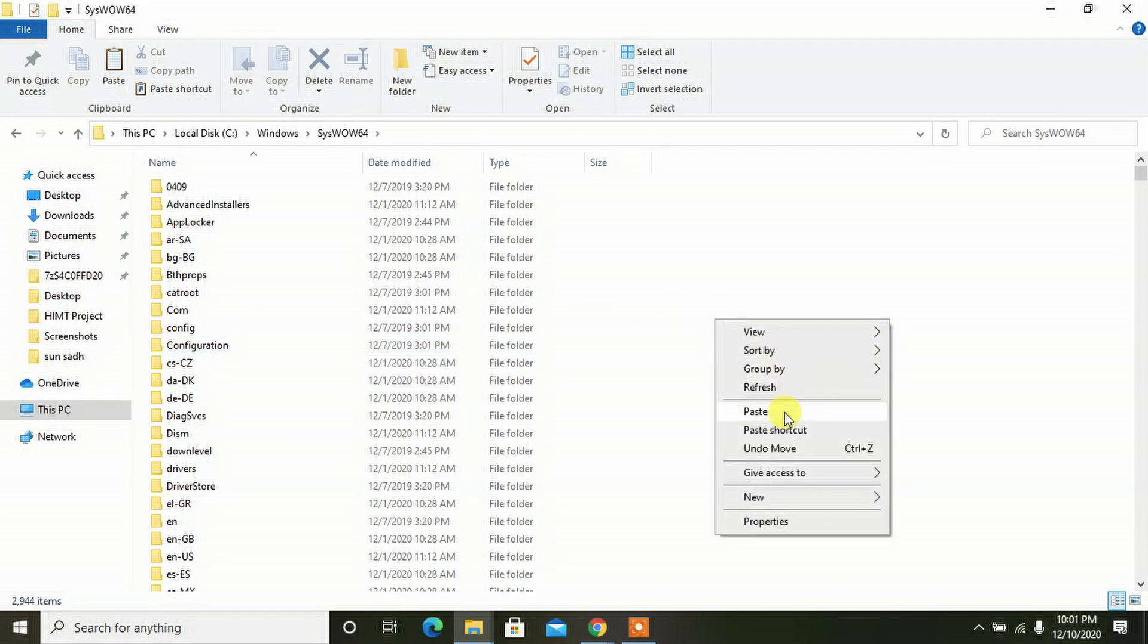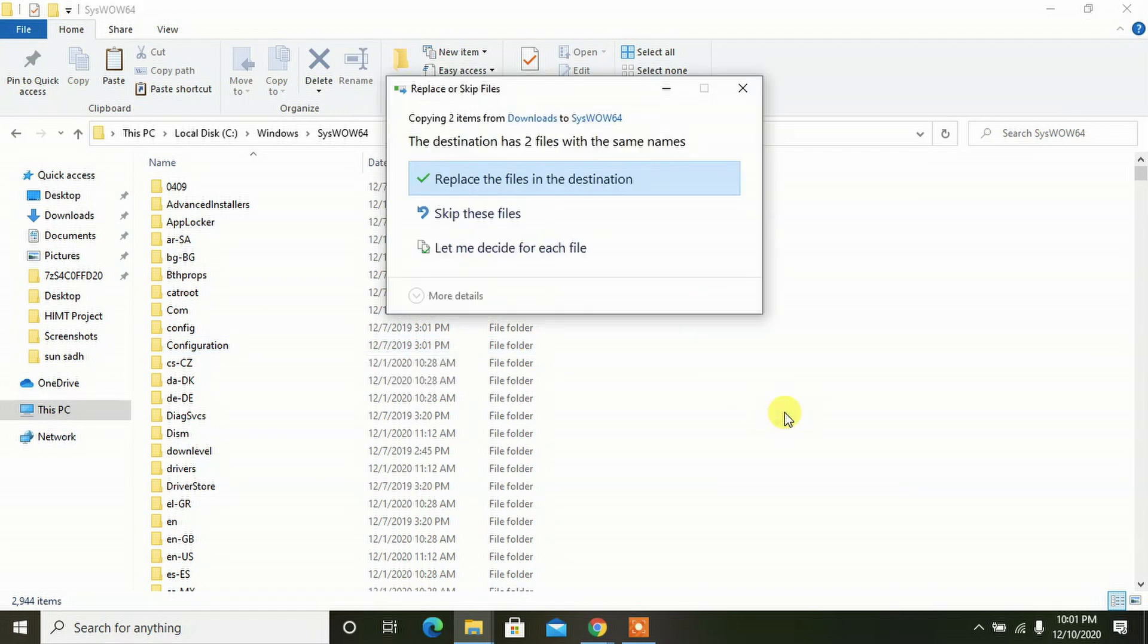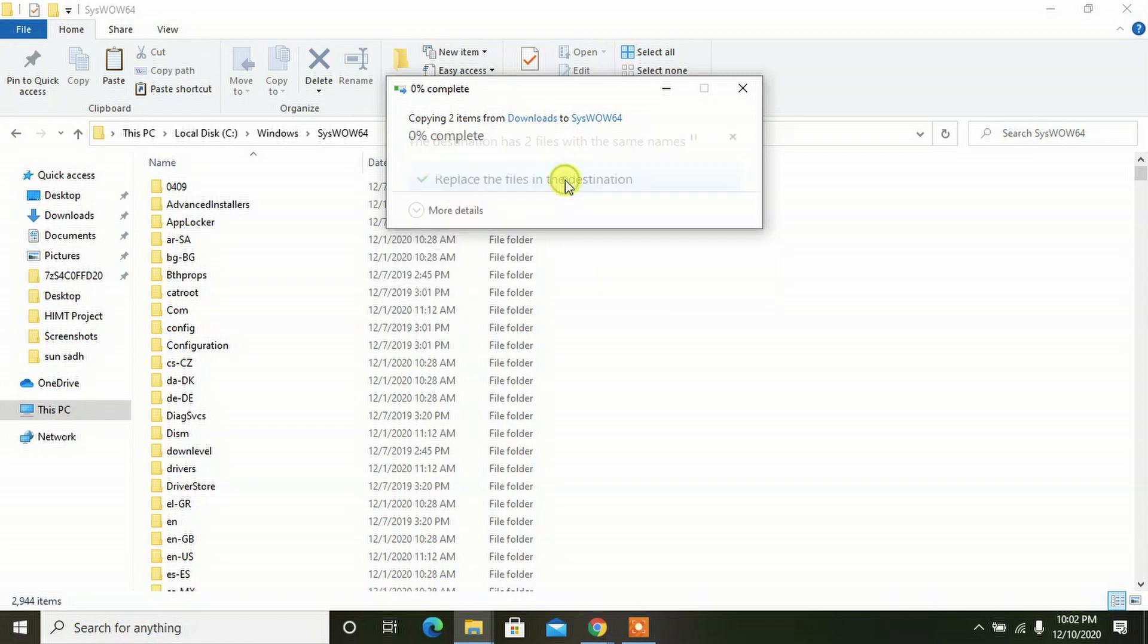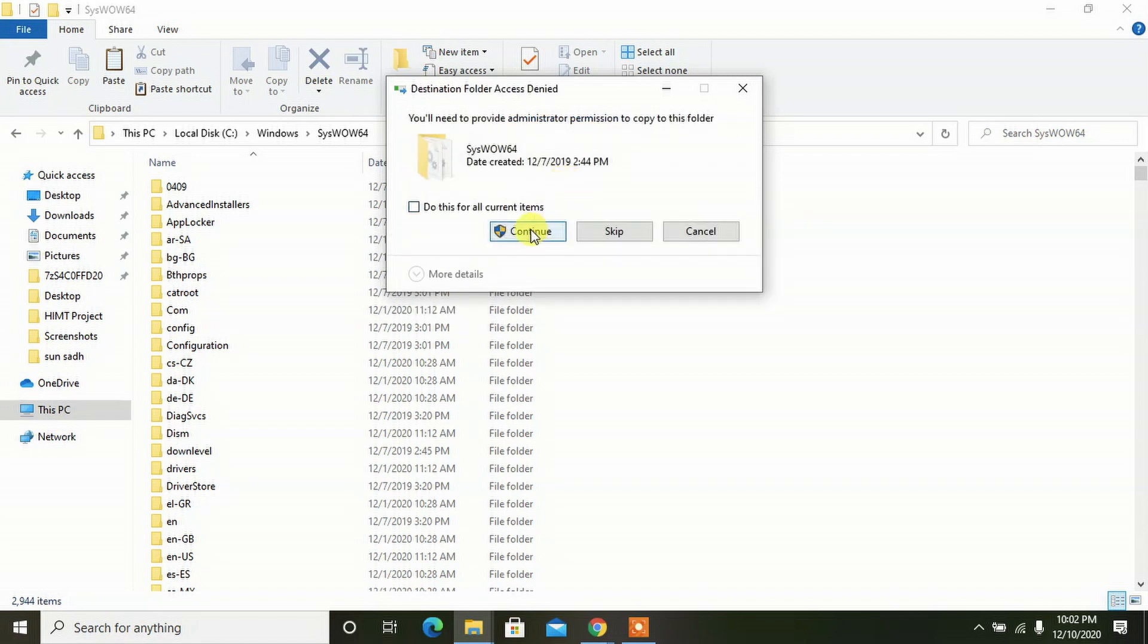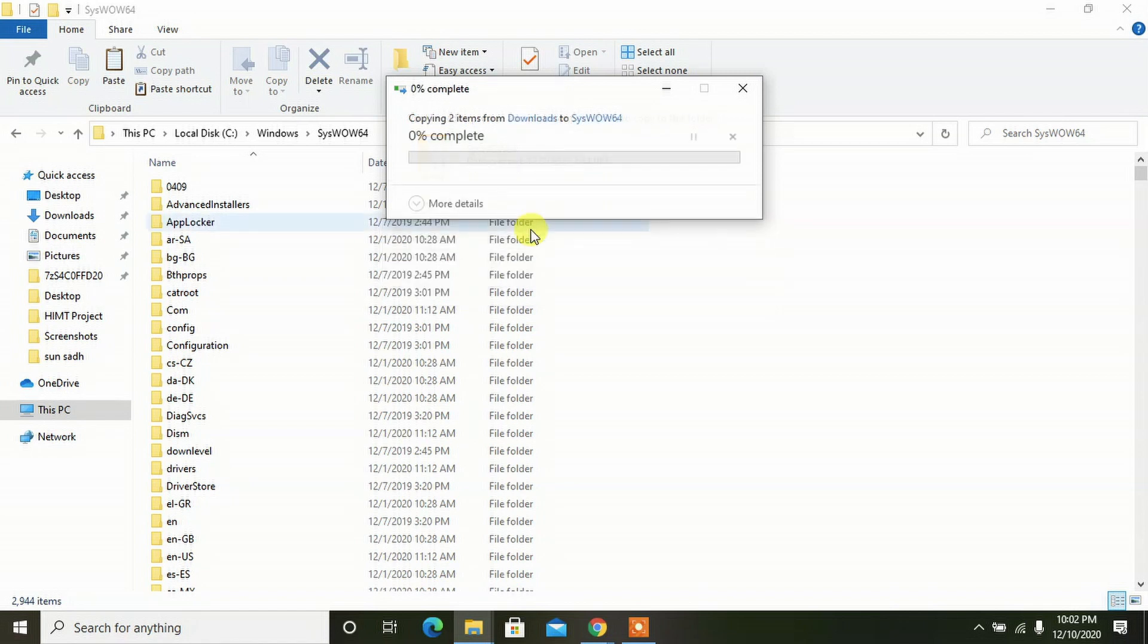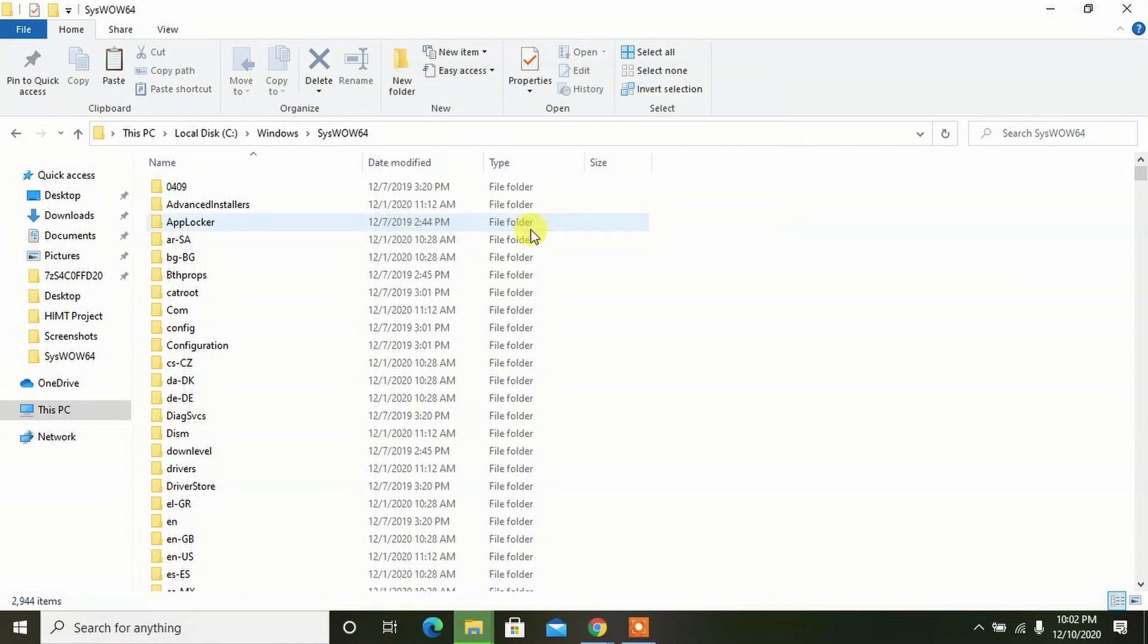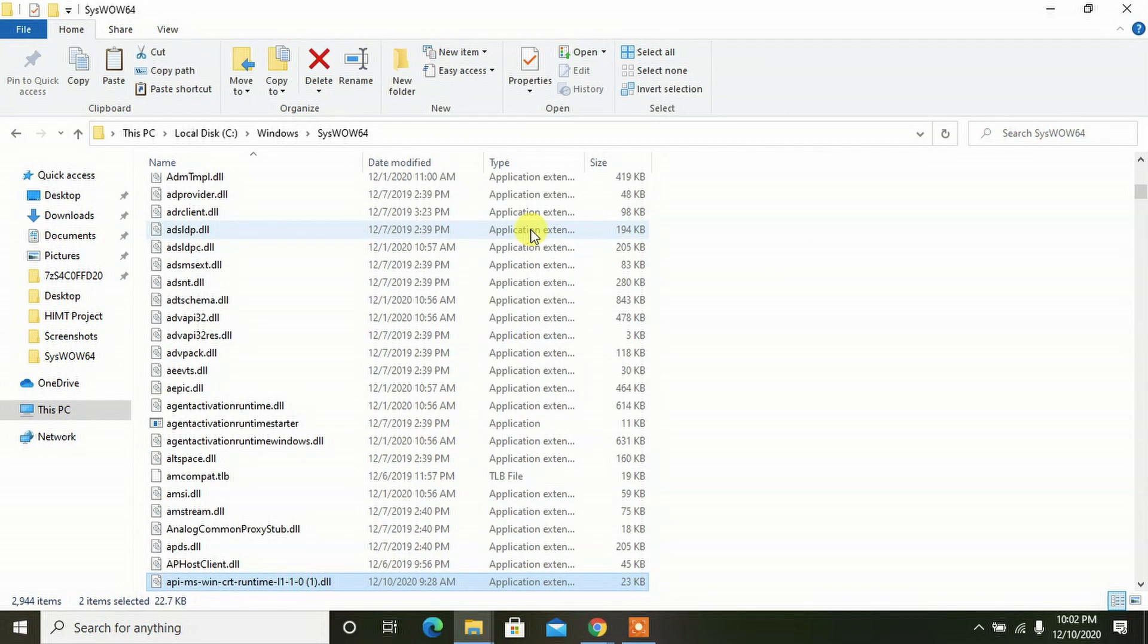Right-click and press paste, and select 'Replace the files in the destination.' I already have those files but they are corrupted. Now I am going to copy it with a new file. Now I have to give the administrator permission because it is a Windows file, so click on continue. Once again, click on continue because we have two files. Now it has been pasted into the Windows system files.